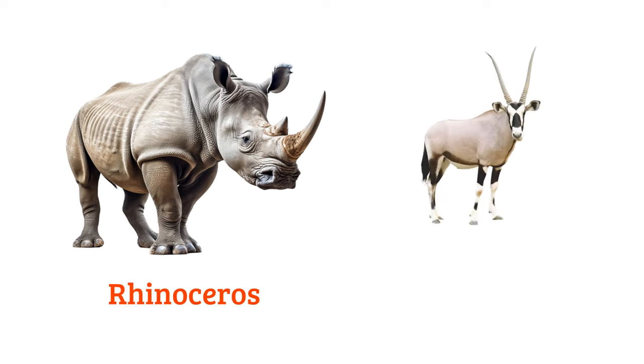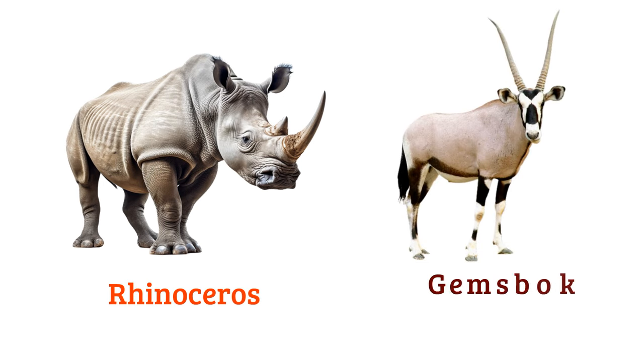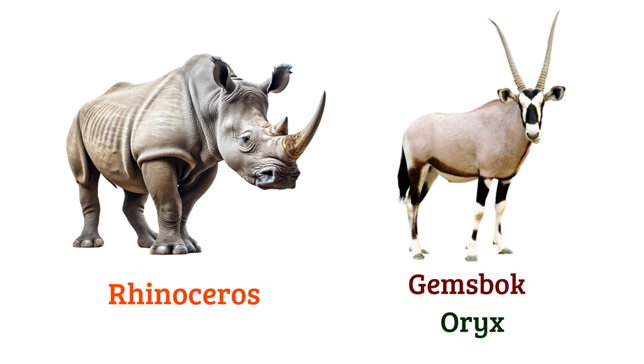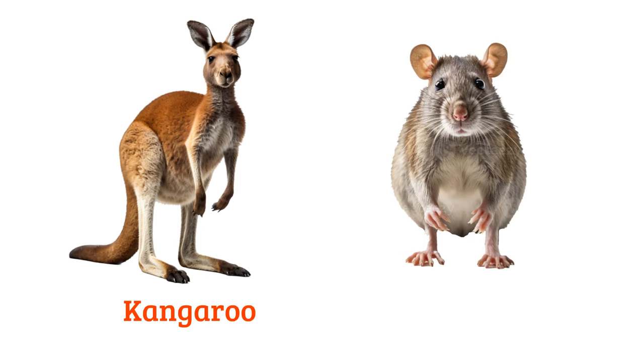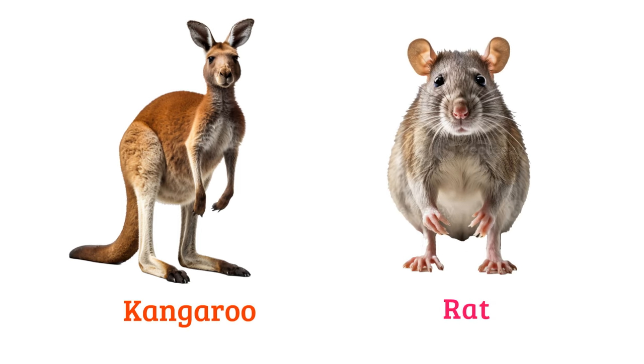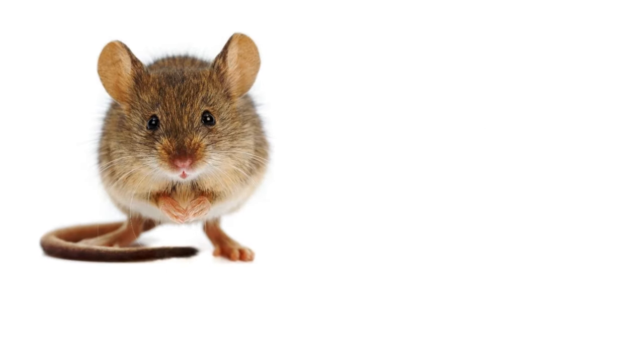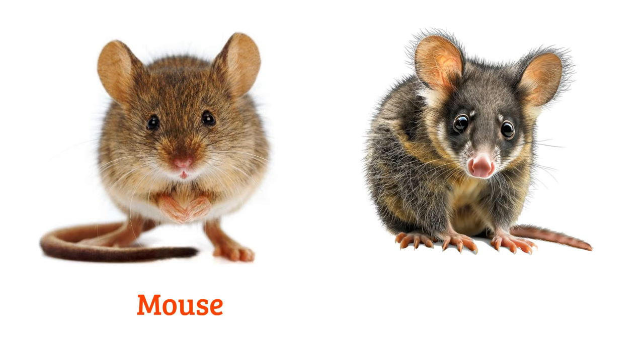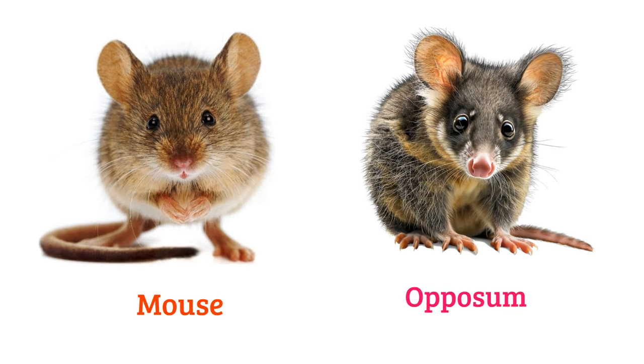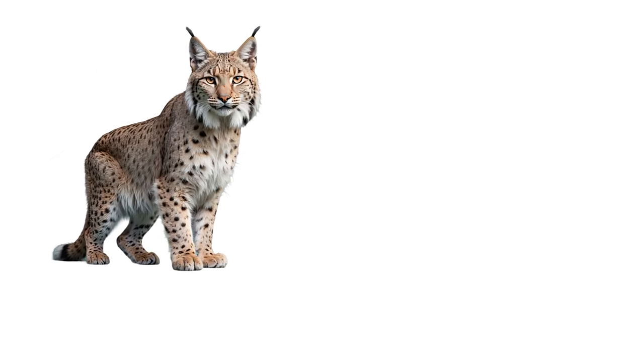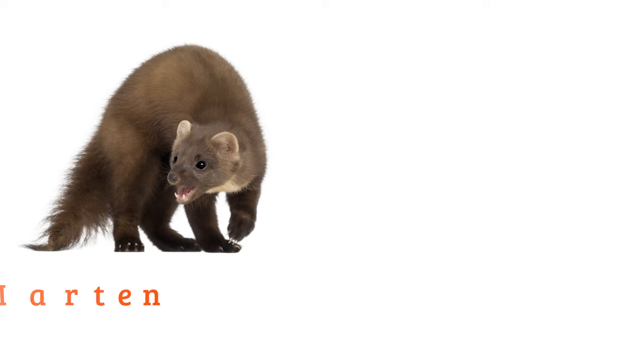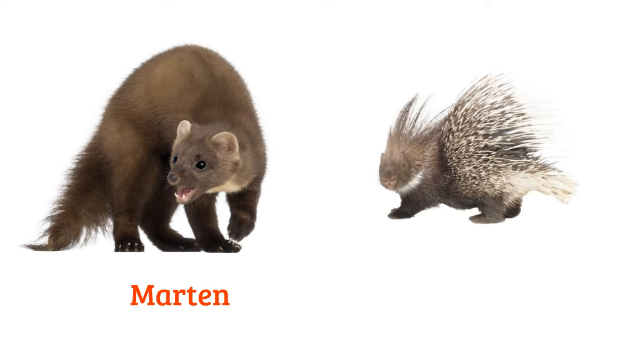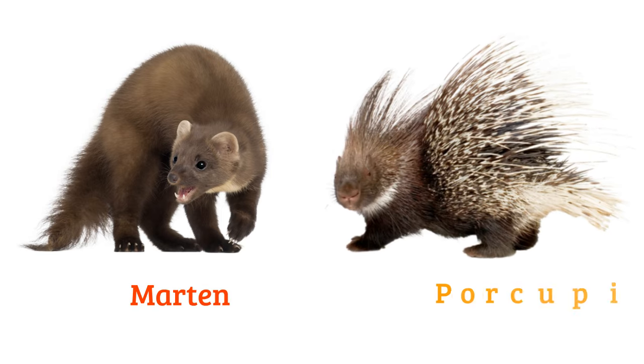Rhinoceros, gemsbok or oryx, kangaroo, rat, mouse, opossum, lynx, panther, marten, porcupine.